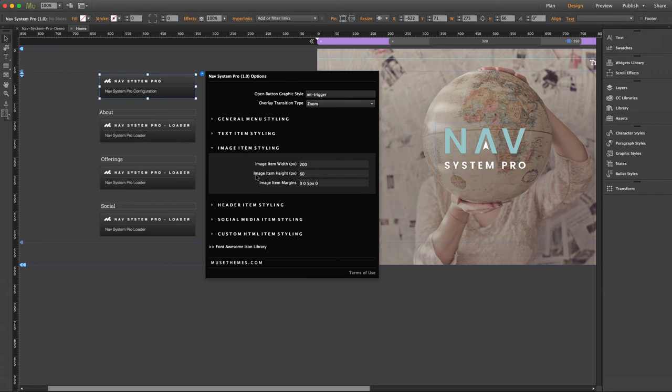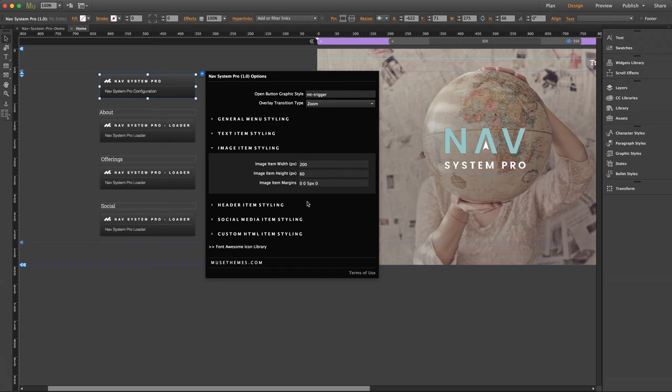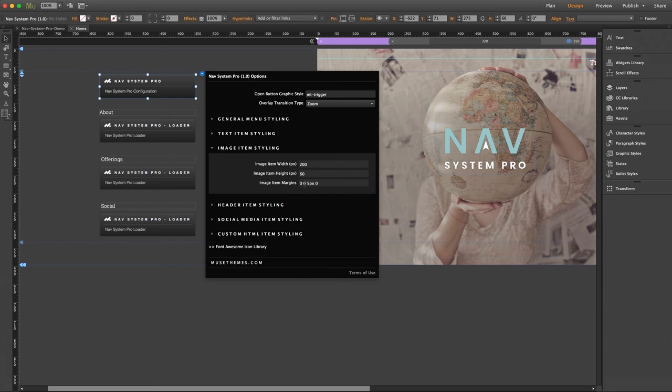I will note inside of here, image item margins. Now there's a string of numbers here, and each number applies to a margin direction. The order is top, right, bottom, and left. Think about it like a clock, but if you forget, you can simply hover your mouse over these numbers and you'll see a tooltip with that order. So it's up to you if you want to just use numbers or use numbers plus the px for pixels. It really doesn't matter, but just make sure you don't add any commas or anything to separate them. Just keep this format.